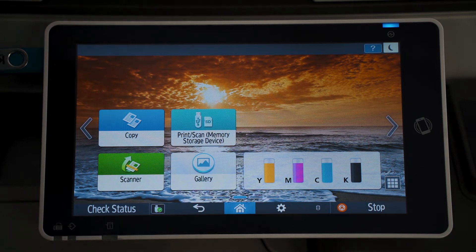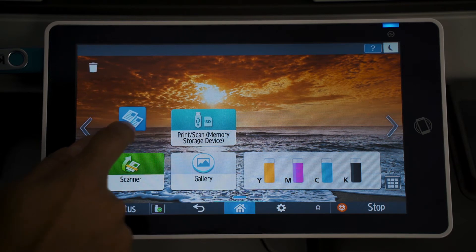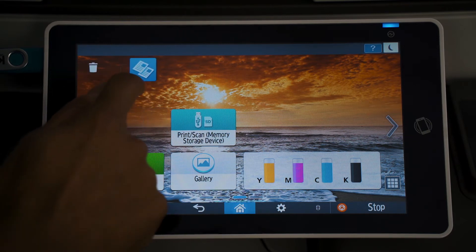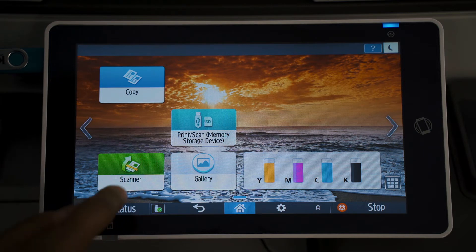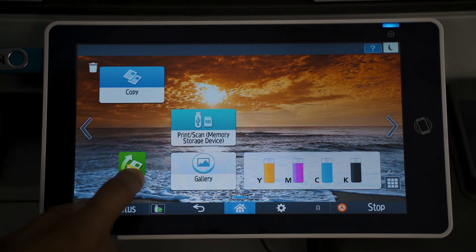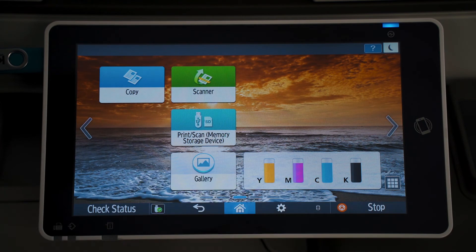Next I'll be showing you how to rearrange the icons on your home screen. What you're going to do is push and hold down on the icon that you would like to move and then slide it wherever you'd like to put it on the screen. If you'd like to move the scanner icon next to that, go through the same procedure — push and hold, slide it to the top, and once you release, it goes to the top of the screen.